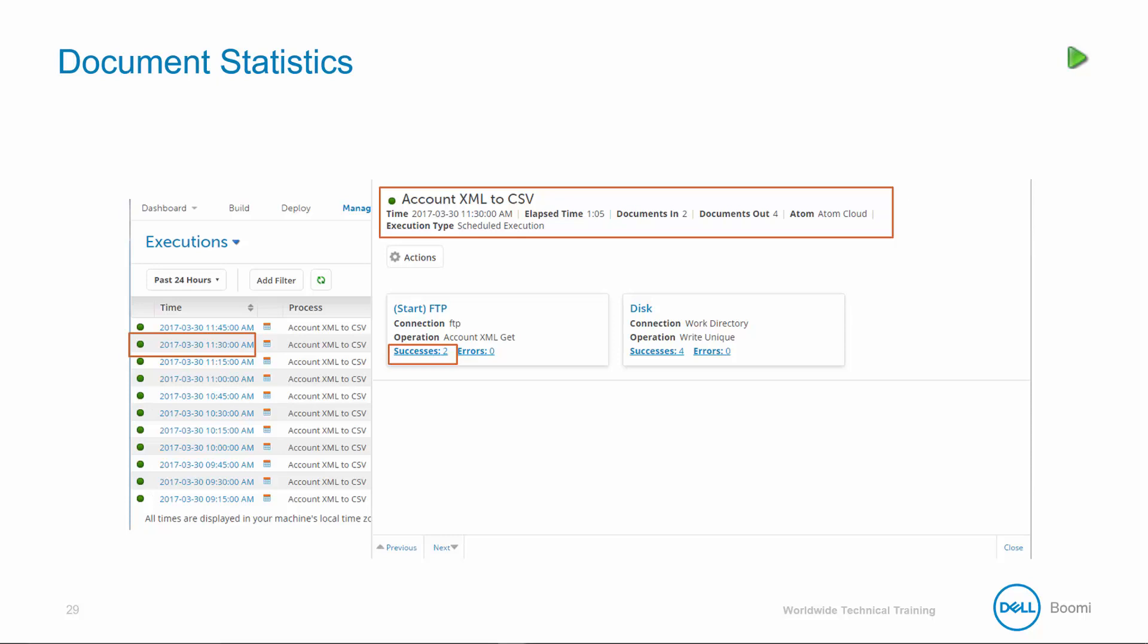Also included are atom name, execution type, endpoint connector details, as well as successful and error documents. Clicking on one document link, like the one here for successful documents from the start shape, opens a more detailed document pane.